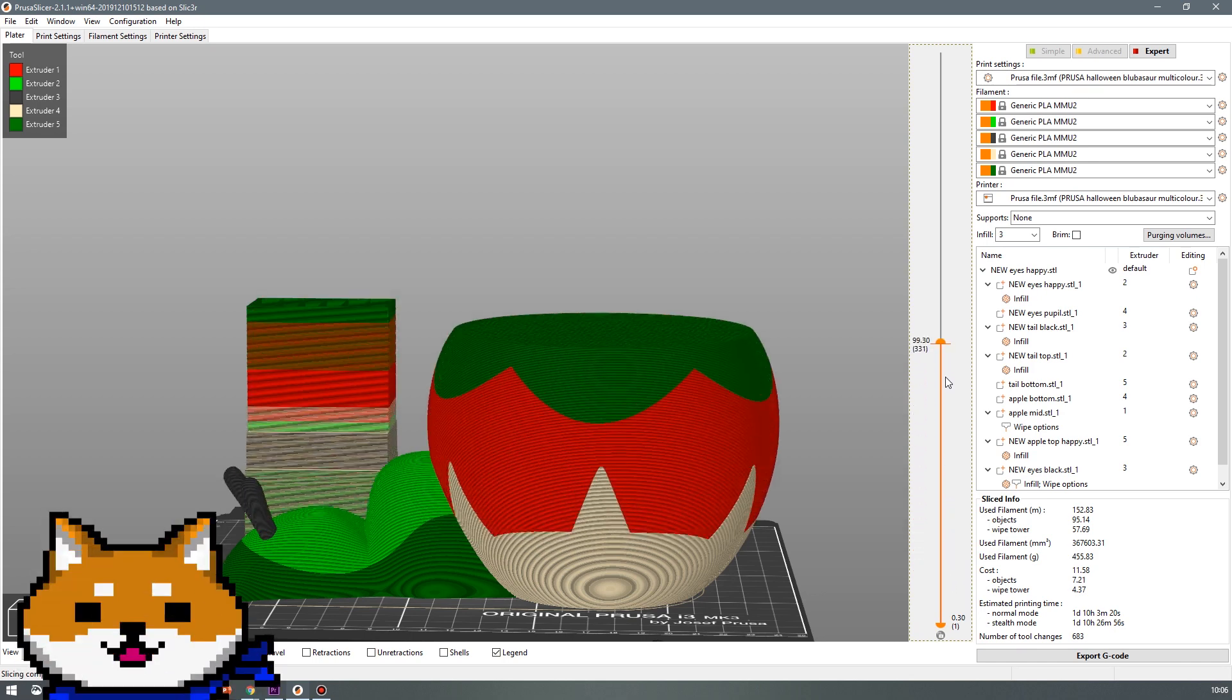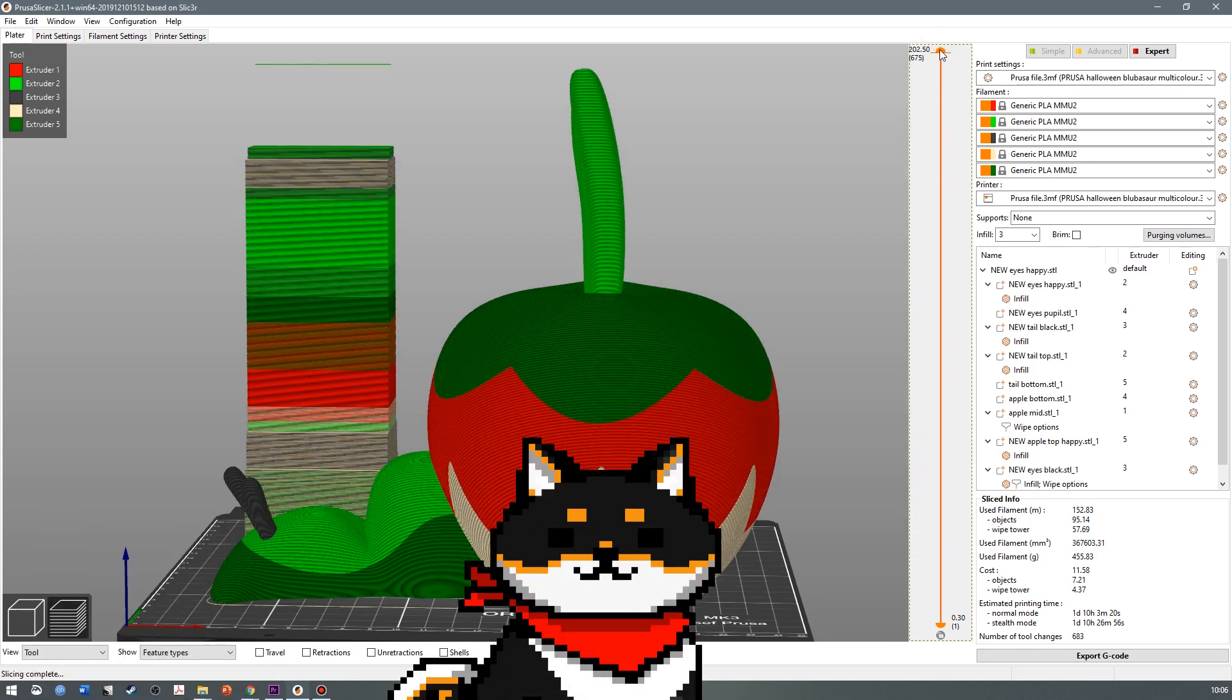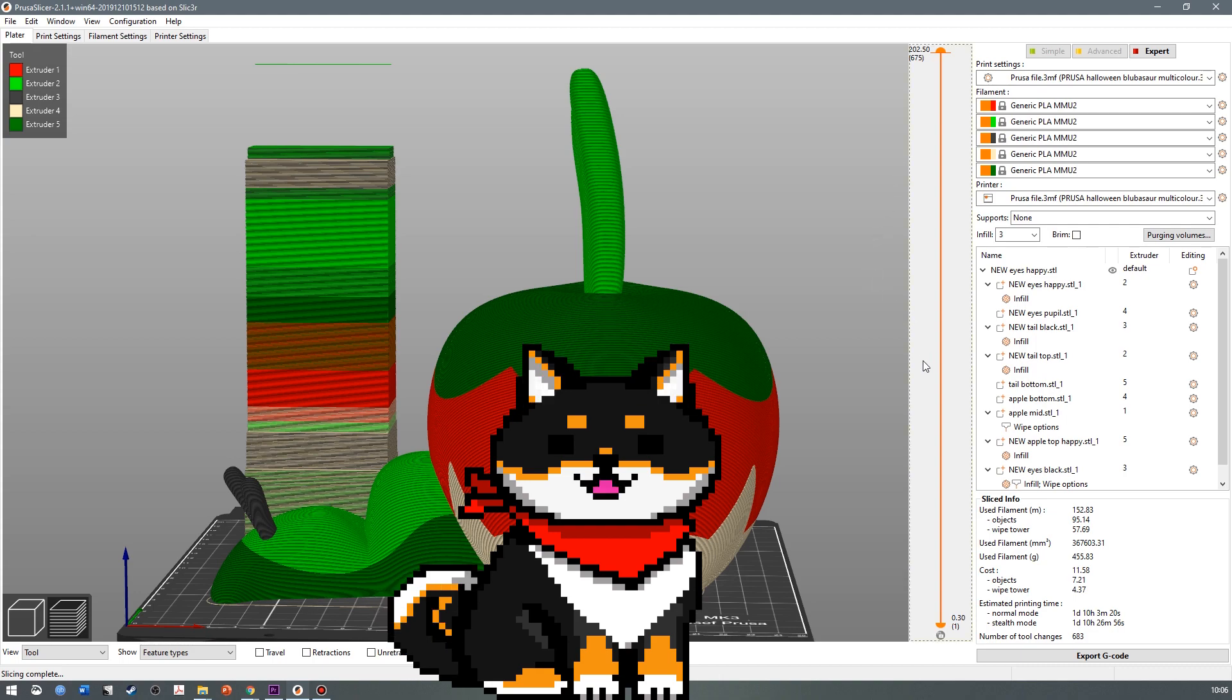Whoa. Why didn't I think of that? Less talking, more printing. Let's start the print.